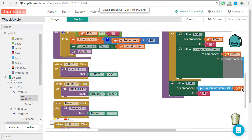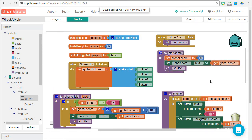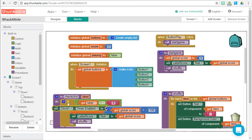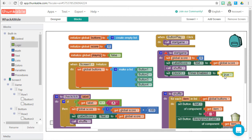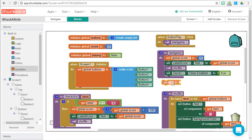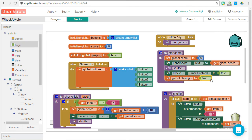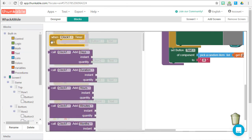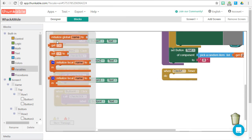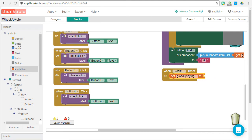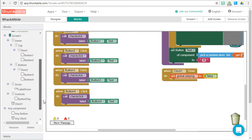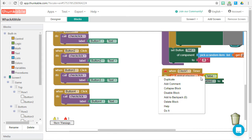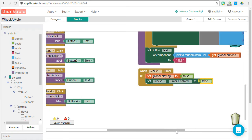We're almost there. The player has a limited time to click the X — otherwise the game is over. To create this functionality, we use the clock timer. When the game starts, we enable the timer by setting timer enabled to true, and we also set our playing global variable to true. If it takes too long for the player to click the X, the clock's timer event fires — we set playing to false and disable the timer by setting timer enabled to false, stopping the game.